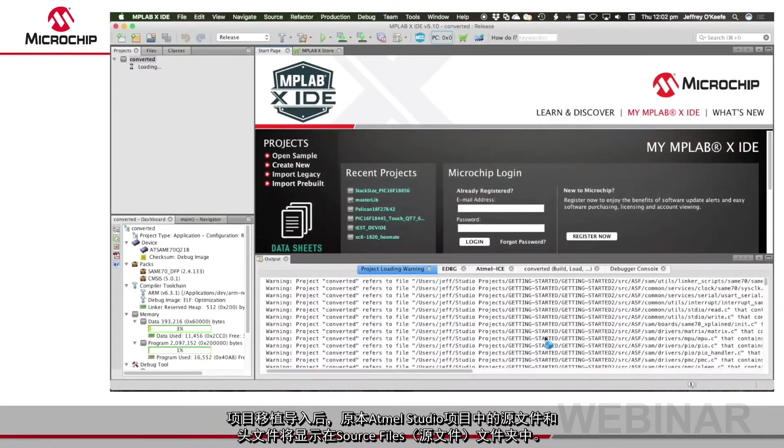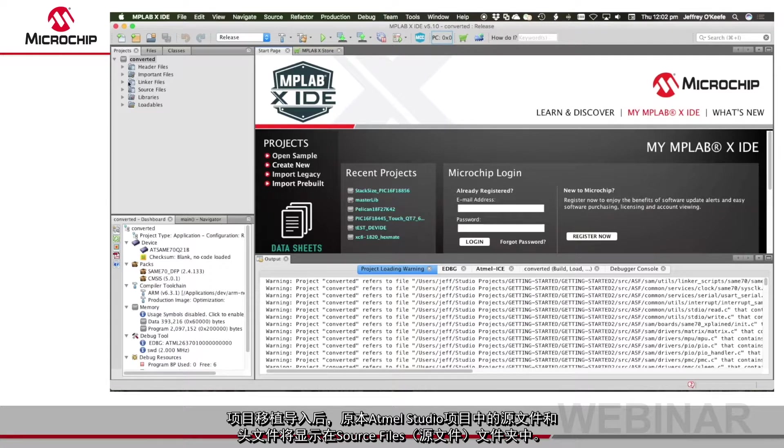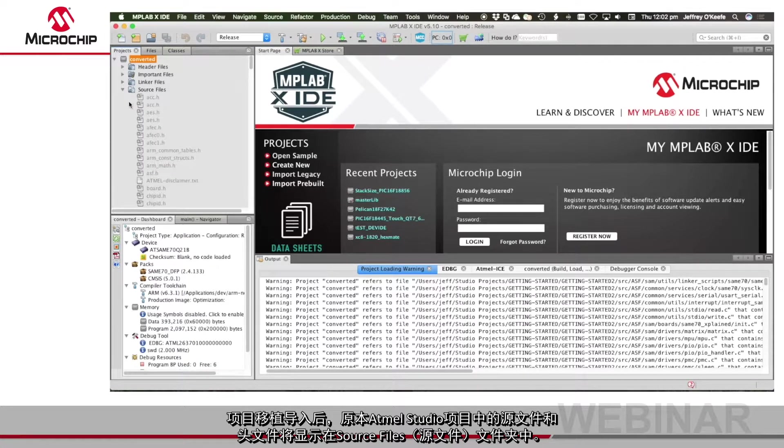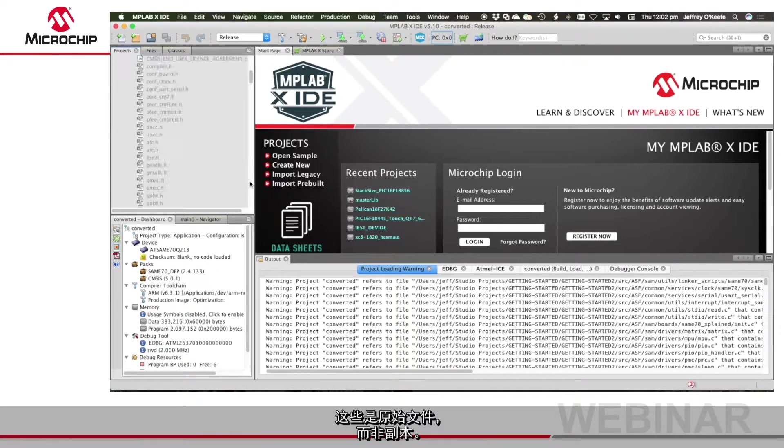Once imported, source files and headers from the original Studio project are shown in the source files folder. These are the original files not copies.